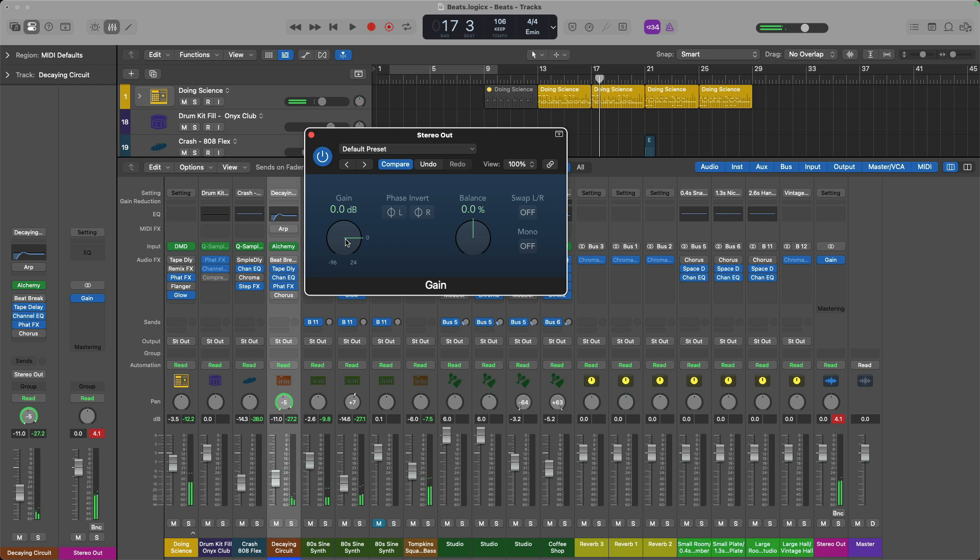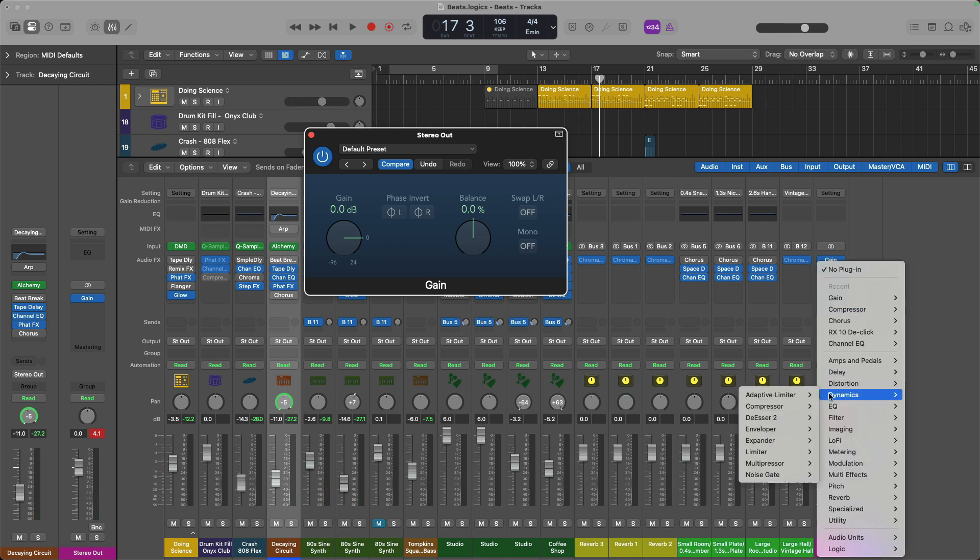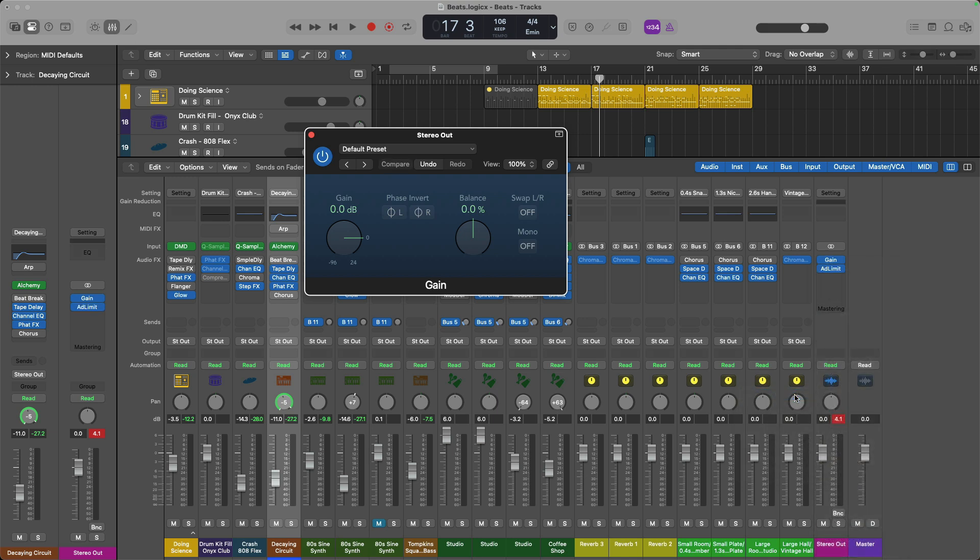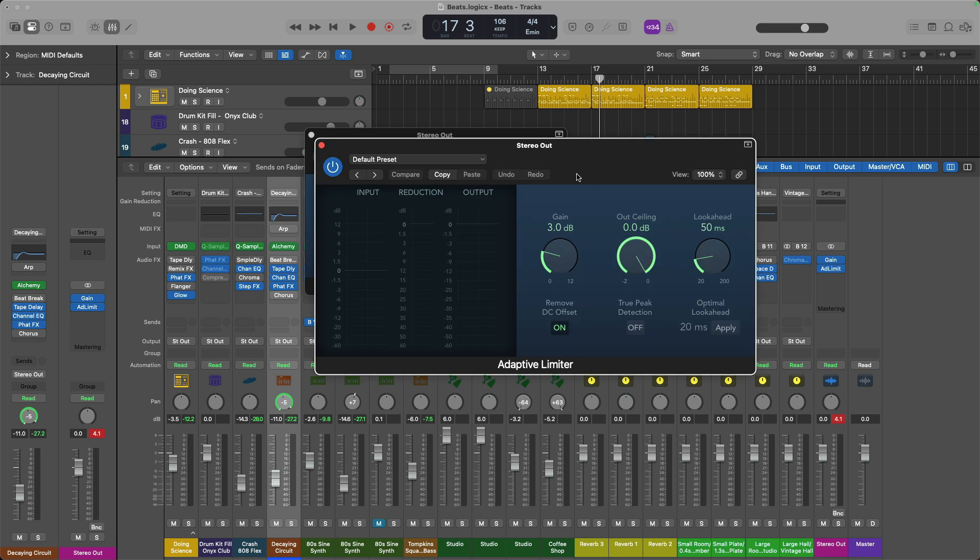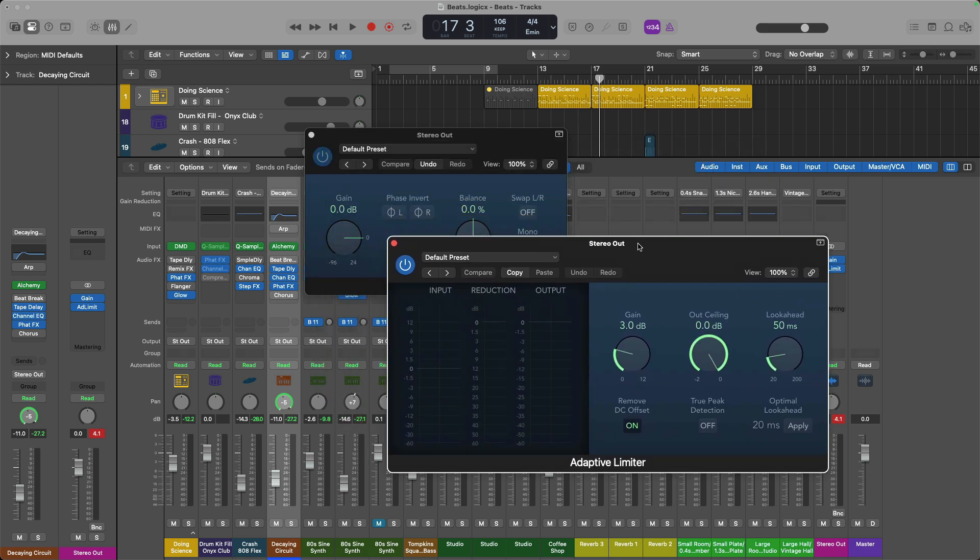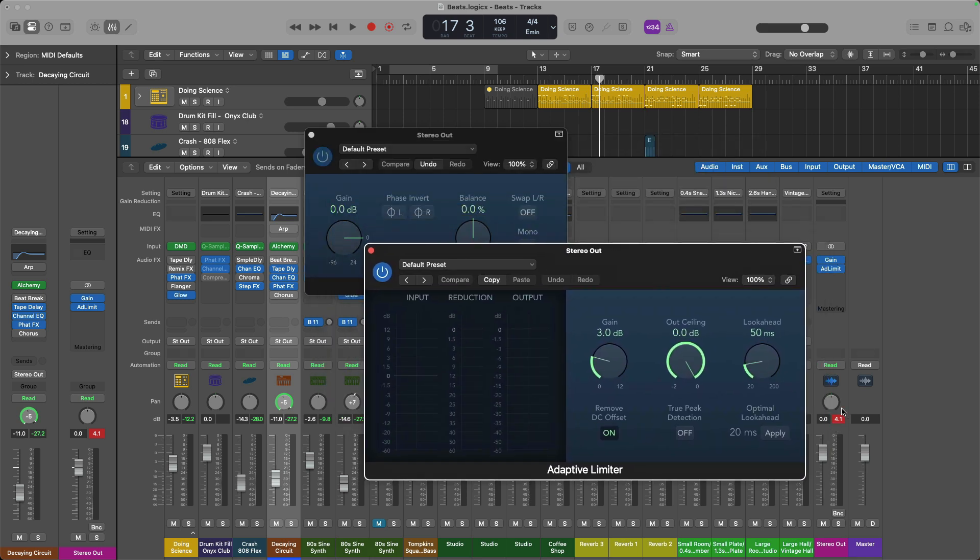And the second plugin I recommend that you load before you bounce out is under dynamics. And that's either the adaptive limiter or the limiter. And the adaptive limiter will ensure that you do not clip at all on the stereo out. I recommend that you set the out ceiling parameter to negative one decibels. Also, you probably want to enable the option for true peak detection. In this case, the adaptive limiter's entire purpose is to ensure that your project does not go over the set output ceiling. No matter how loud the project gets, your project should not exceed negative one.